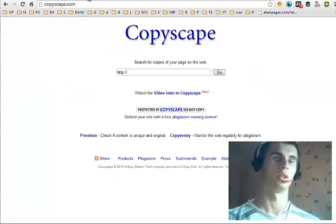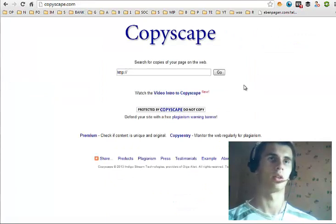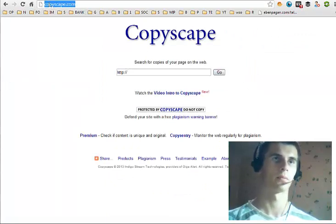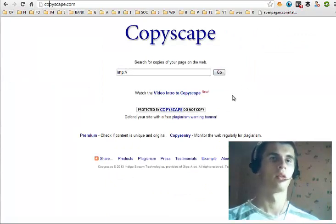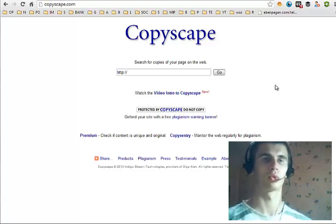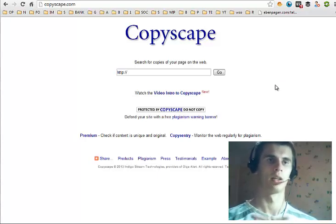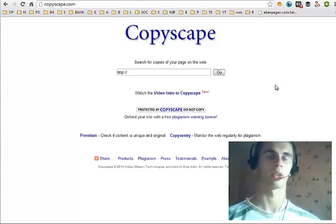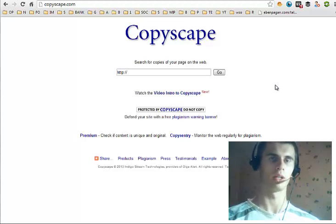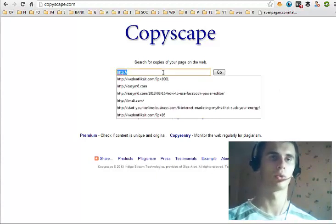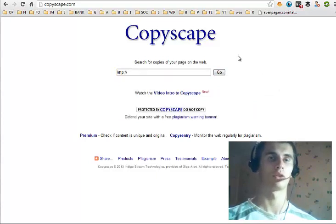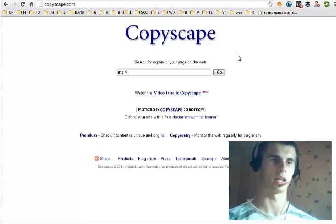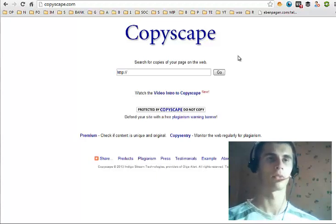Another tool is very popular, Copyscape.com. This tool also has a premium account, but the basic free tool allows you to check any URL to see if it has duplicate content or not.